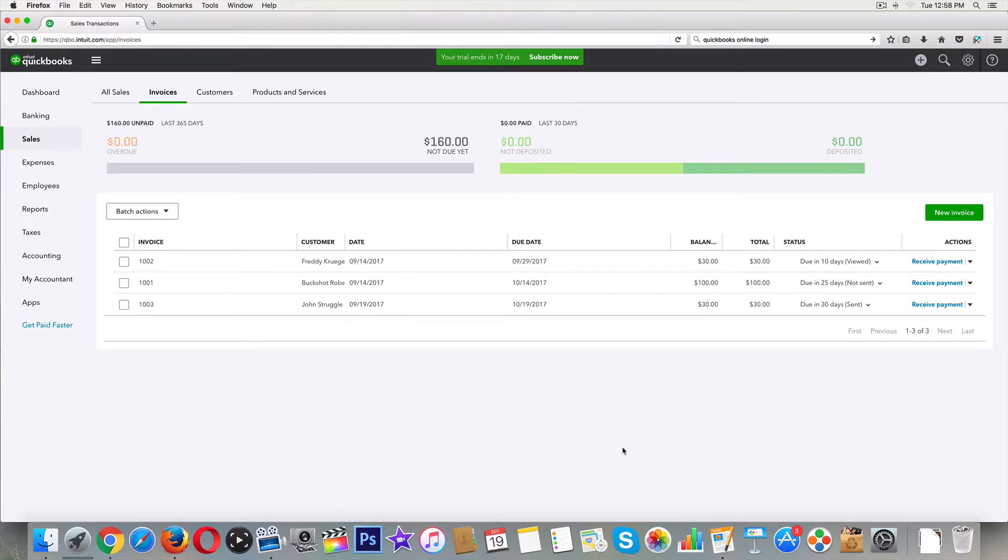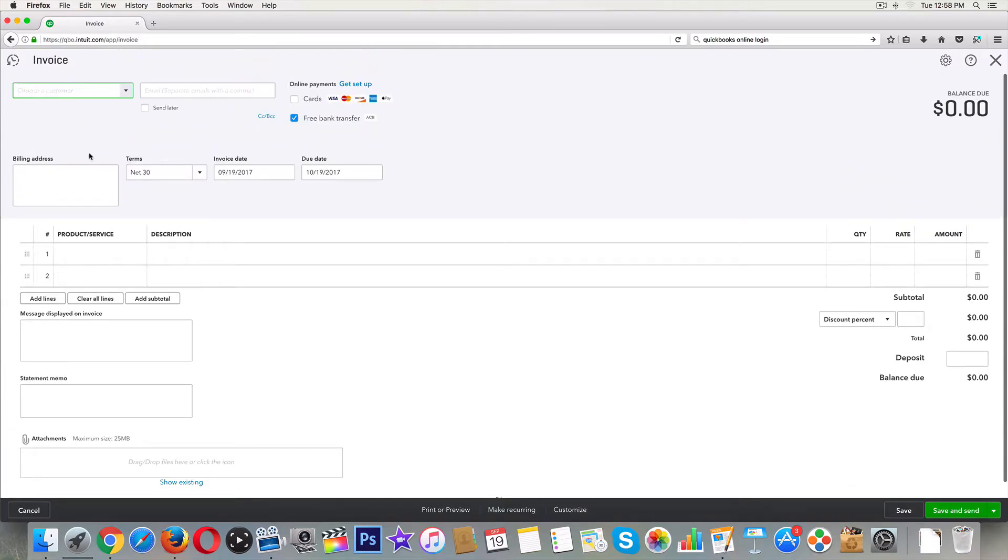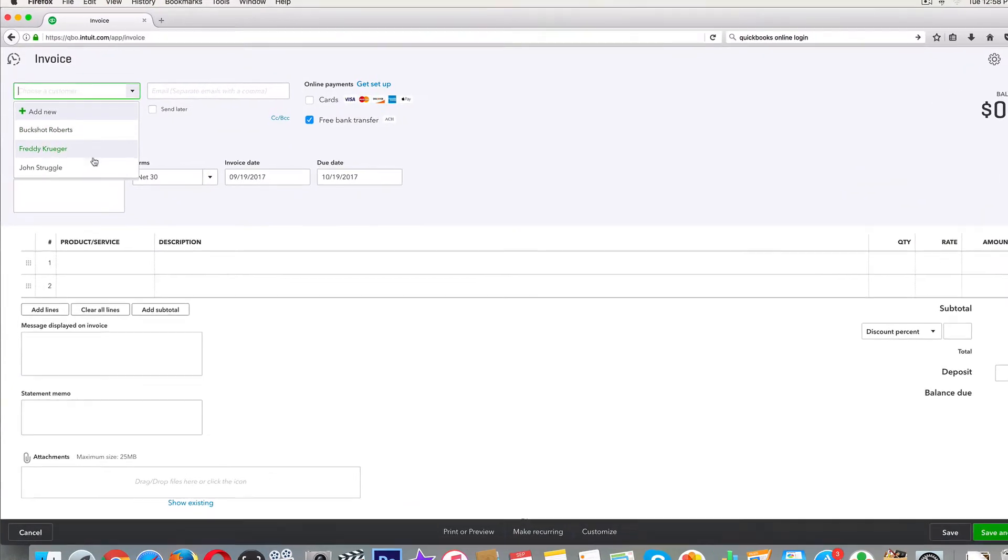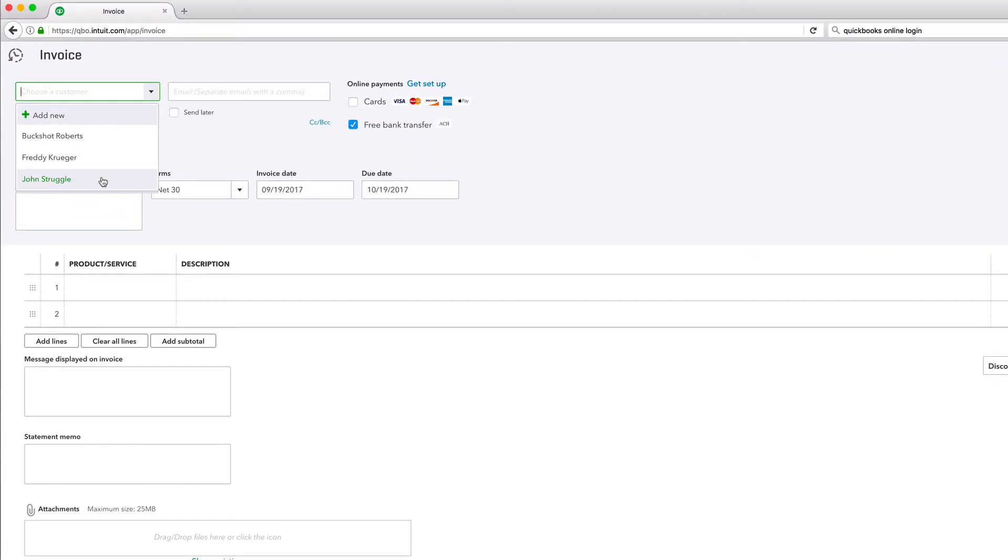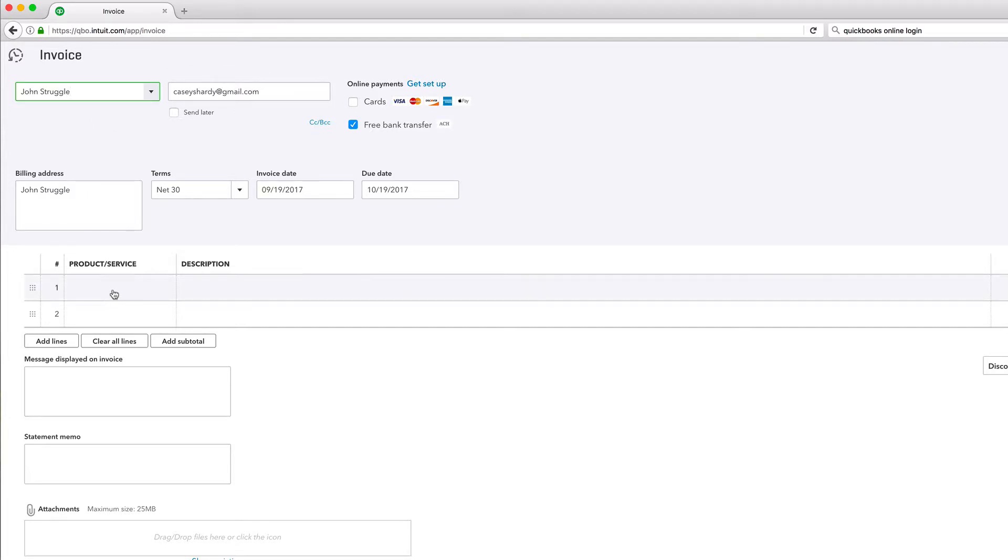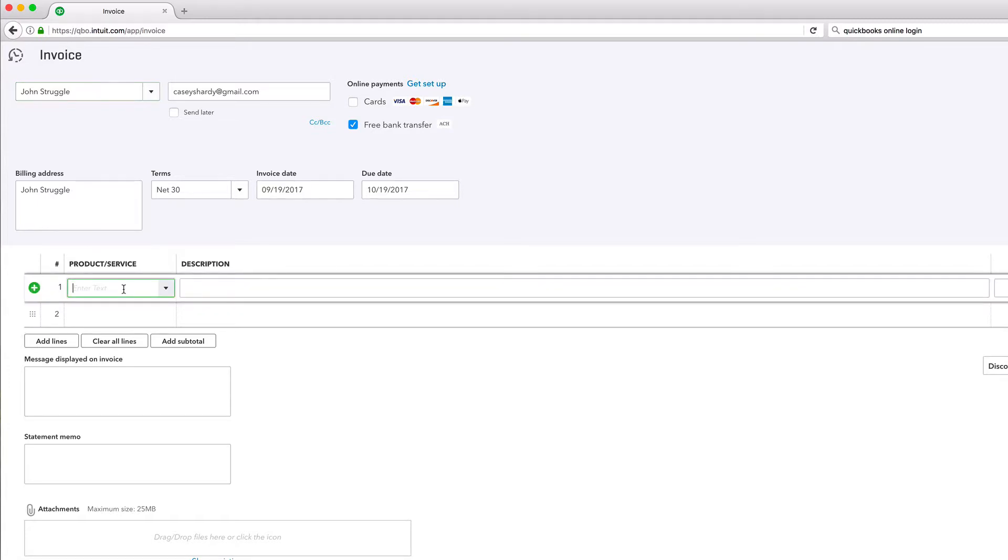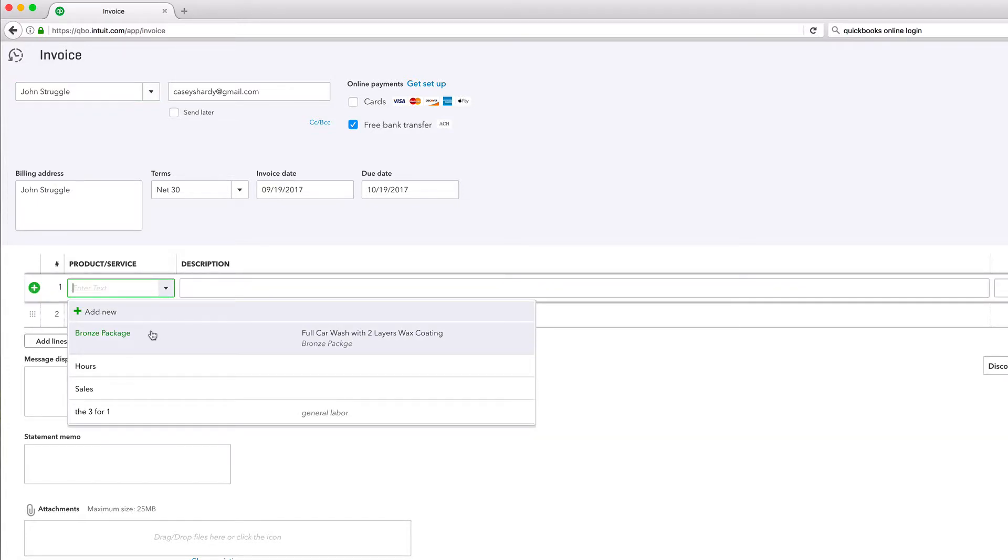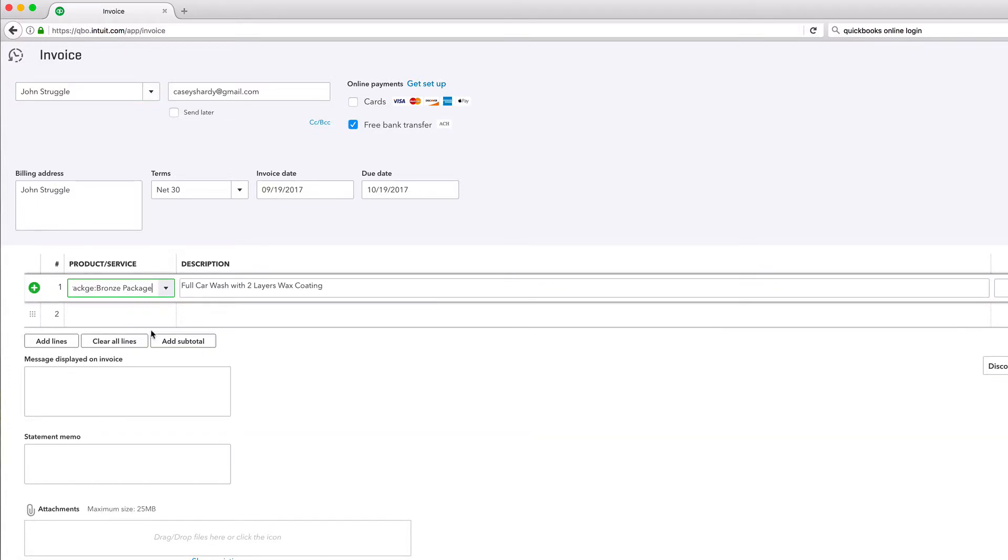Back to the situation at hand. I'm just gonna go ahead and create a new invoice from the top. I'm in sales and invoices right here. Select a customer. We've been using a couple of fake customers throughout the last couple videos. Product and services. The bronze package. What was this? The full car wash with two layers wax coating.